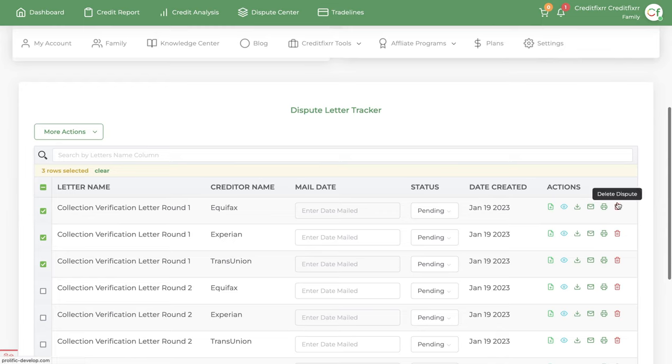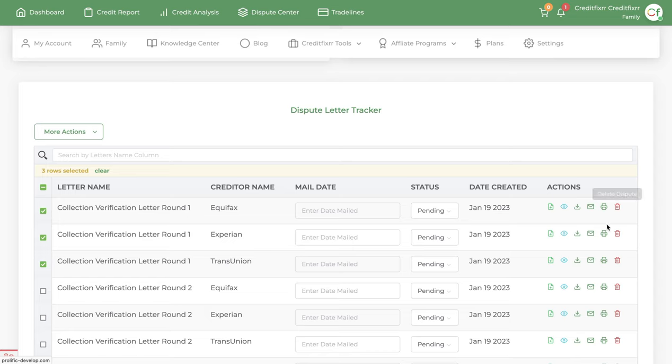And then you can delete it if you, let's say, you don't want to use this one or you generated the dispute letter, you made some mistakes, you can either edit it or you can delete it and recreate it. So I hope this helps.